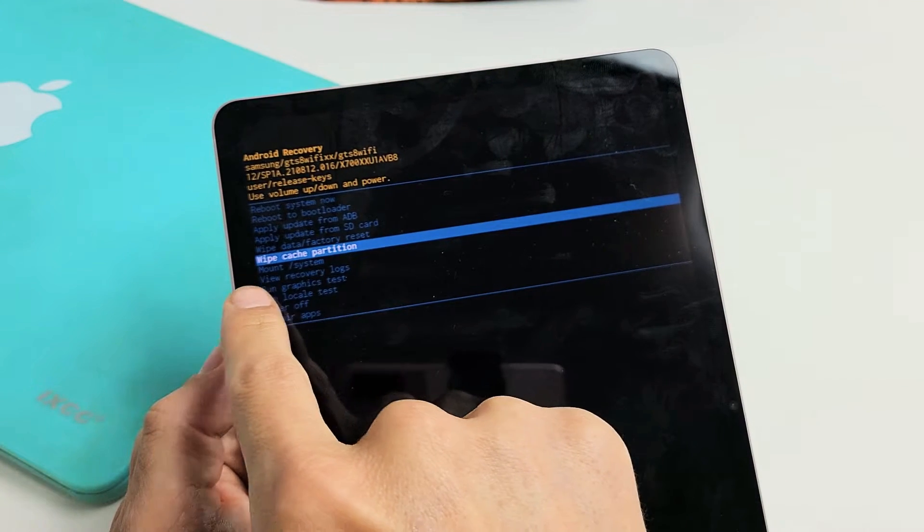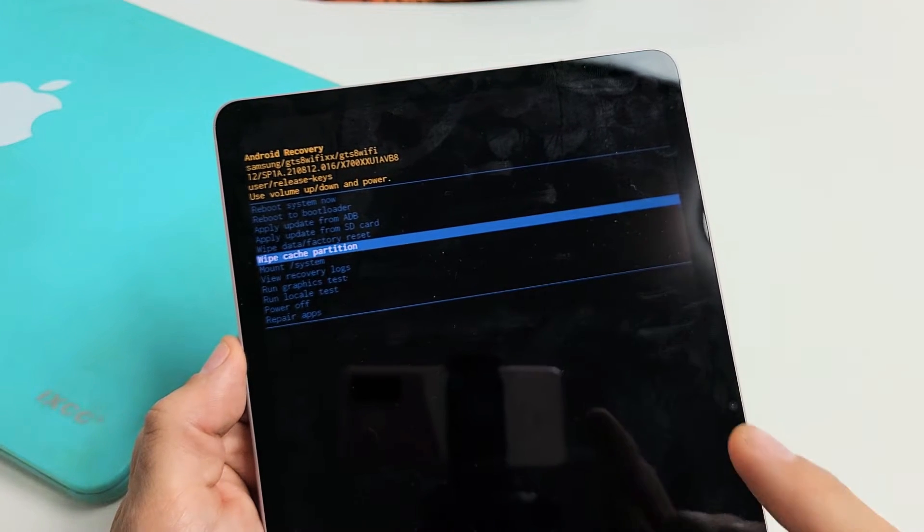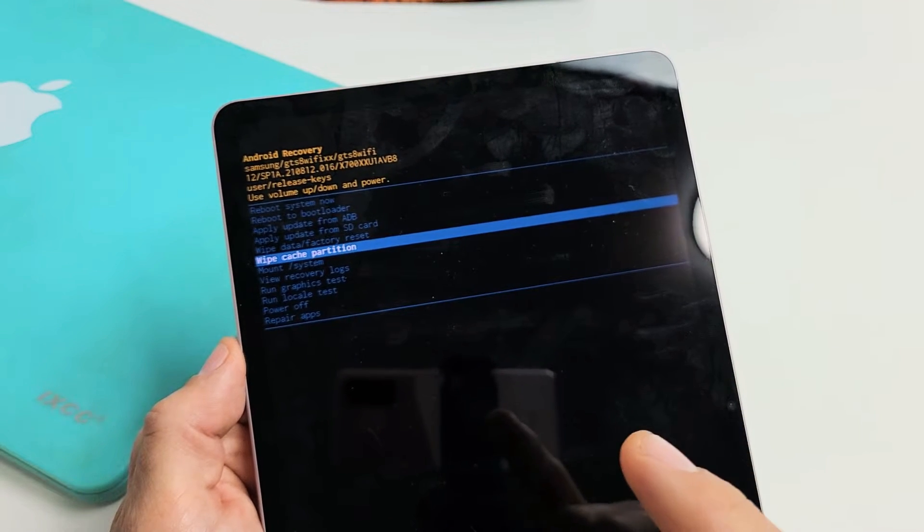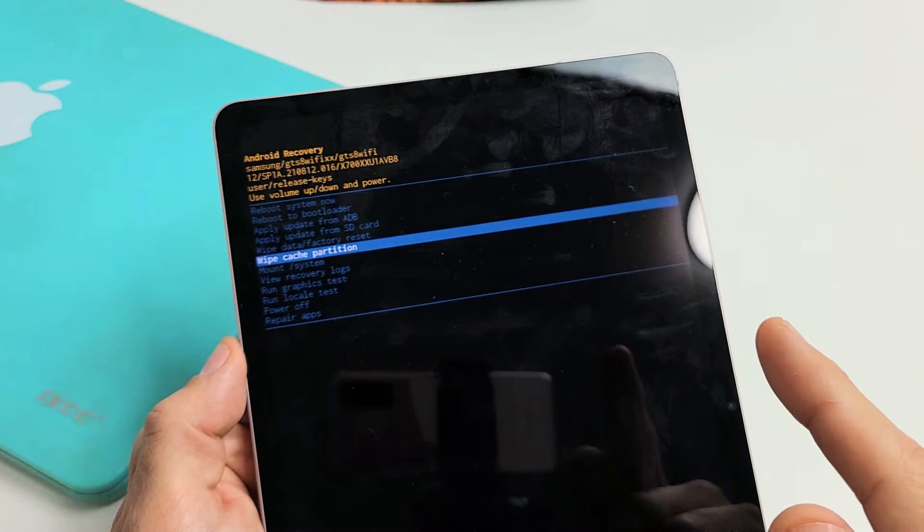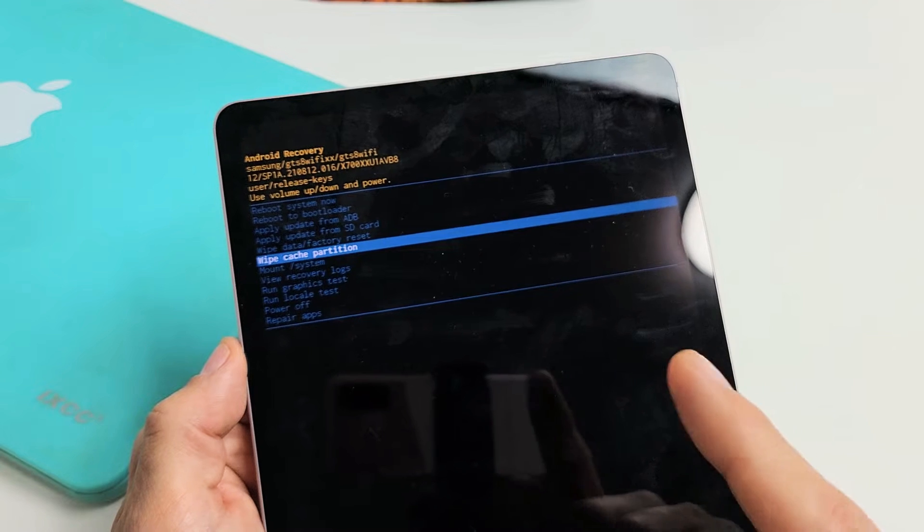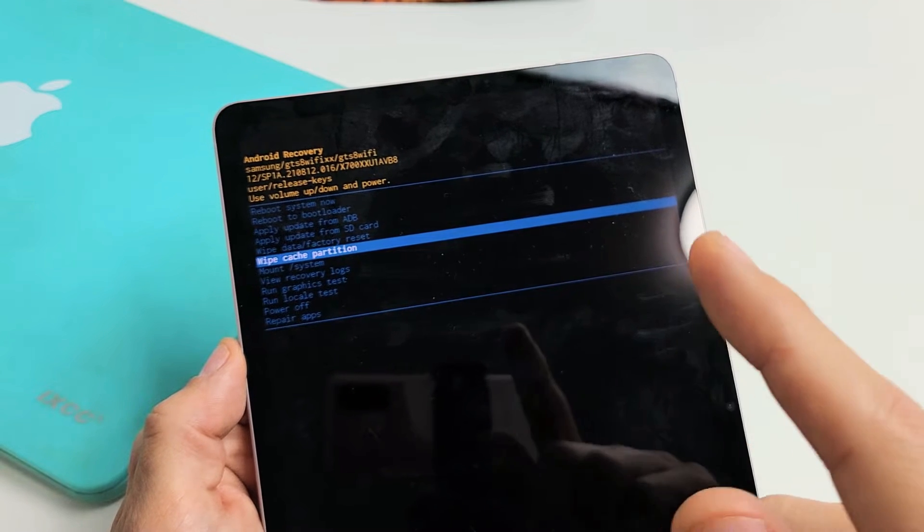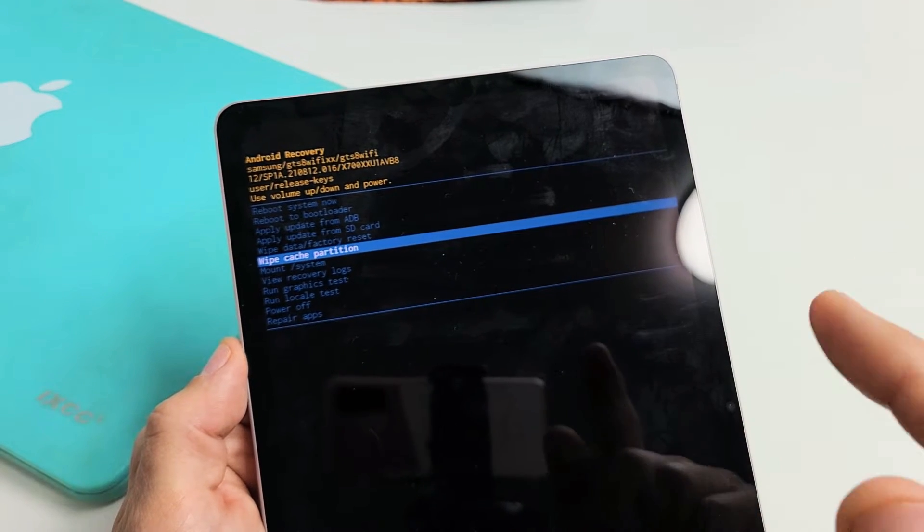I'm going to show you how to wipe the cache partition on your Samsung Galaxy Tab S8, S8 Plus, or S8 Ultra.